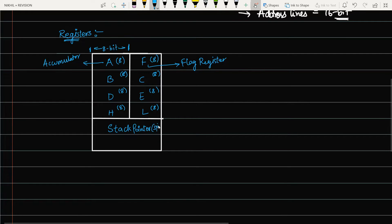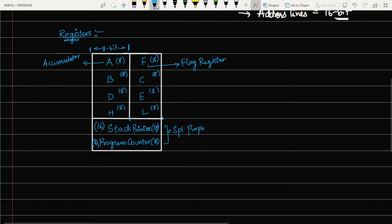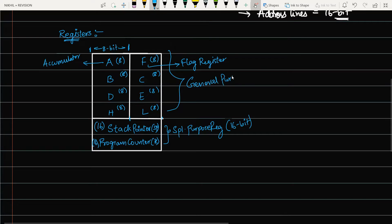The stack pointer SP and program counter PC are each 16-bit registers, formed by combining two 8-bit cells. These two are called special purpose registers. There are 2 special purpose registers in 8085, each 16 bits in size. The remaining 8 registers — A, F, B, C, D, E, H, L — are called general purpose registers, and the size of each general purpose register is 8 bits.